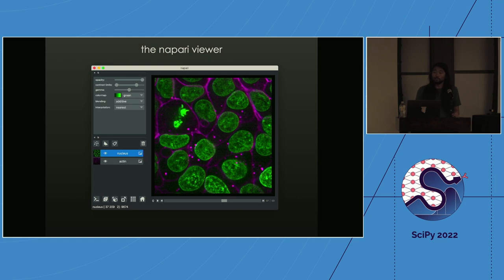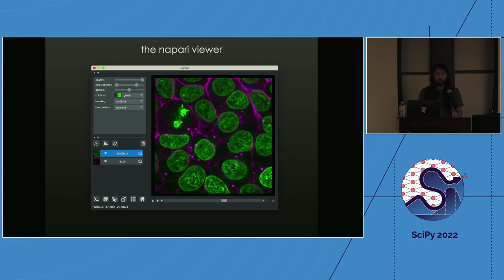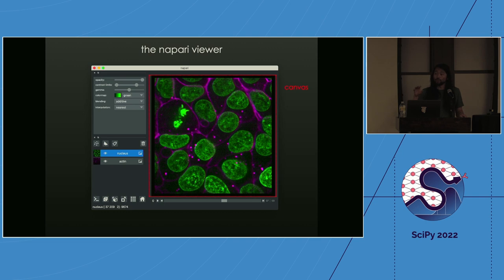Now a bit of an introduction into the viewer itself. The viewer is one of the main top-level concepts — the graphical user interface window where you actually view and interact with images. There are a few different components. First is the canvas, where all the visuals are rendered: your images, and any annotations like points or shapes.